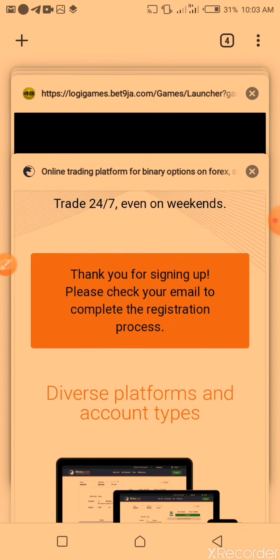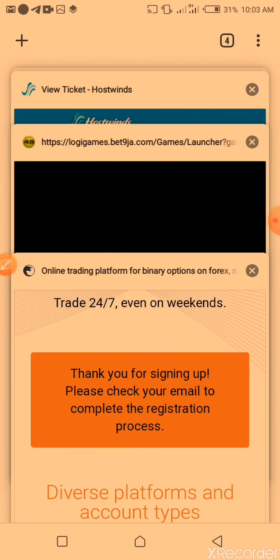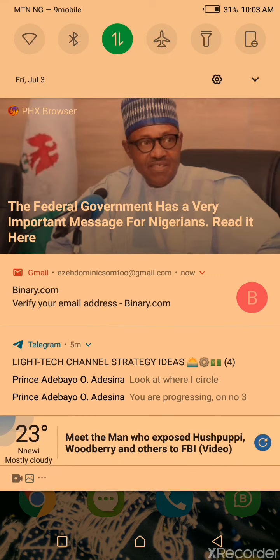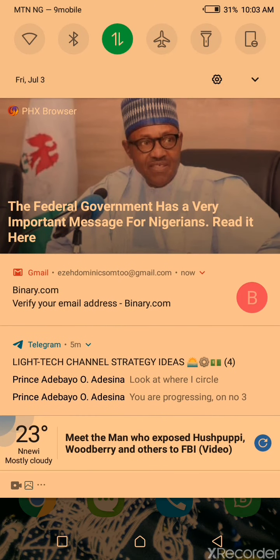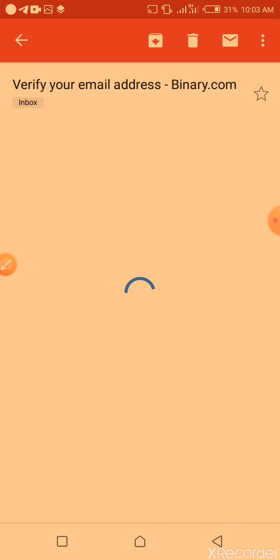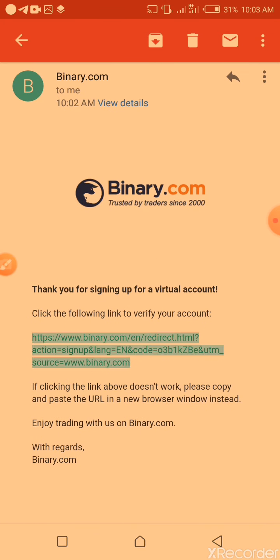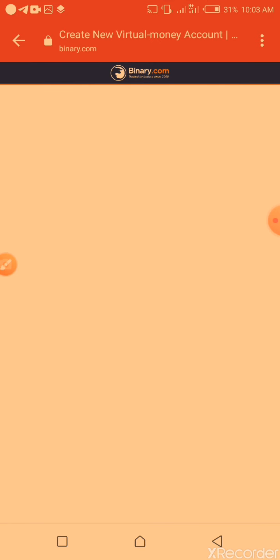So I need to go to my mail now and verify. As you can see, the mail is here already. So we minimize my browser and go to my mail to verify my binary account. You click on the link they gave you in your mail.